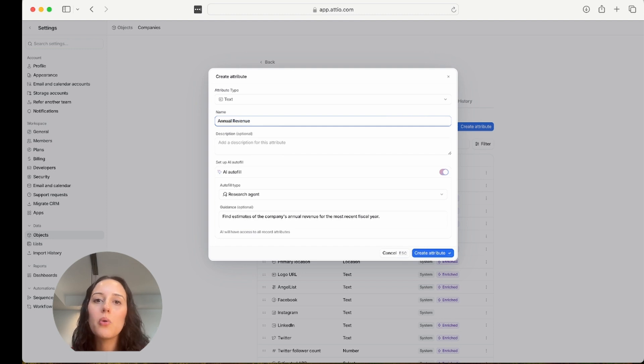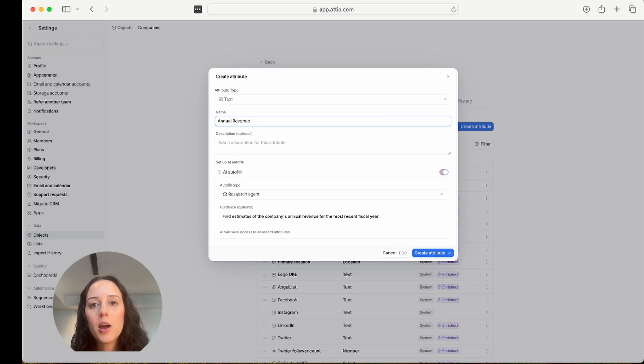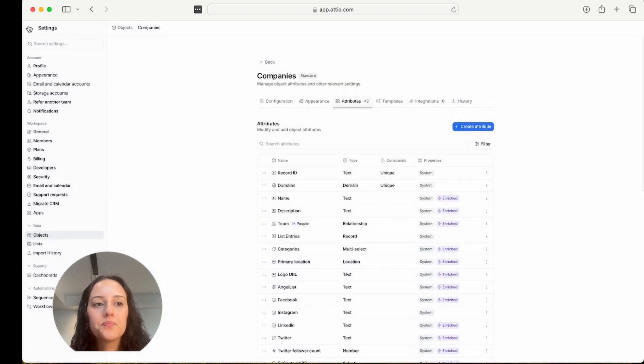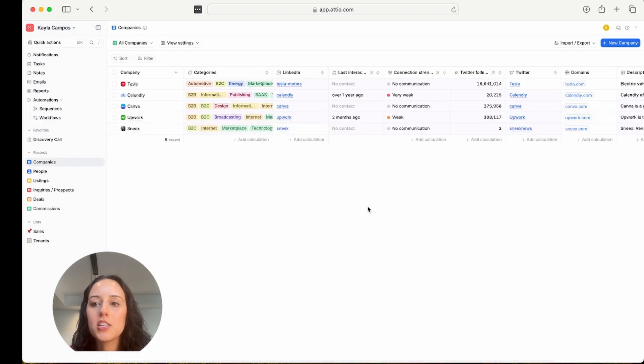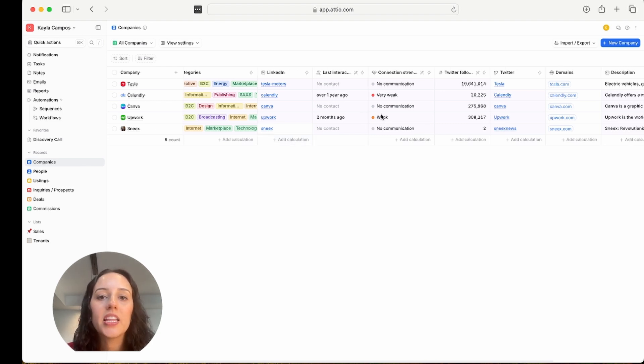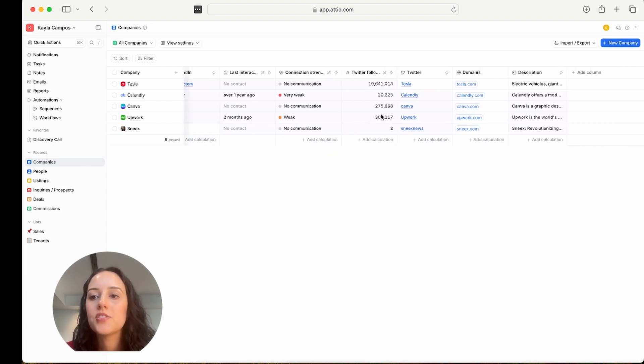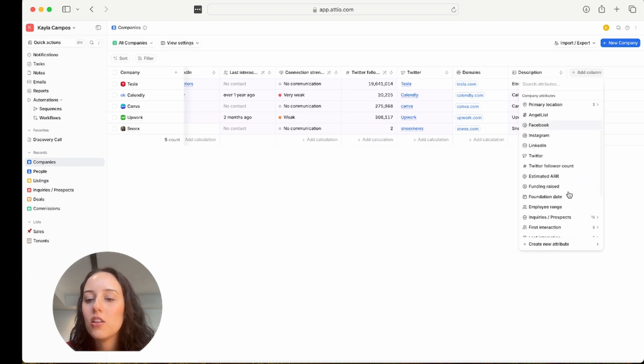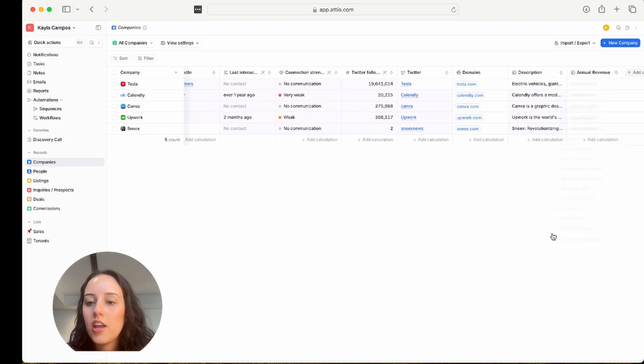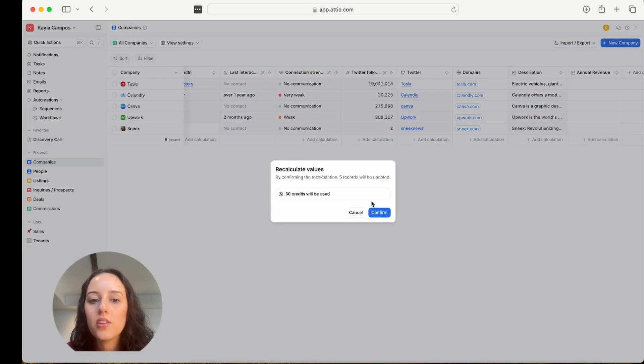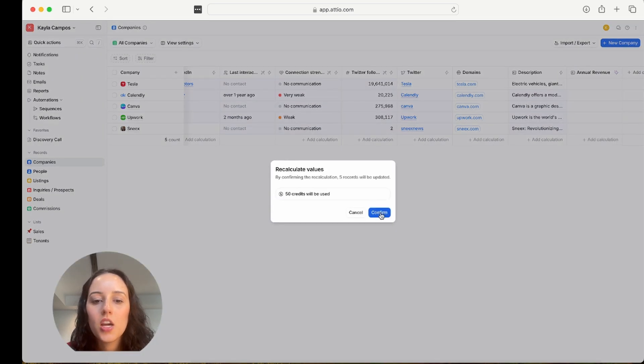The more specific you are with these prompts, the better. With things like annual revenue, I have to give this a name. The larger the company, the more information and data there is, the more likely the AI agent is going to find this information for you. So just keep this in mind. Create attribute. And I'm going to go back to my list here. These are all pretty large companies, so it's very likely it's going to find the annual revenue. Now I'm just going to add this column, annual revenue, and I'm going to click this and recalculate values with AI. Confirm.